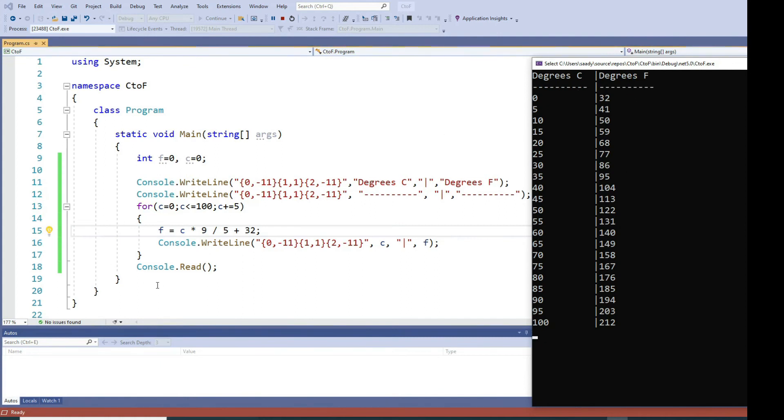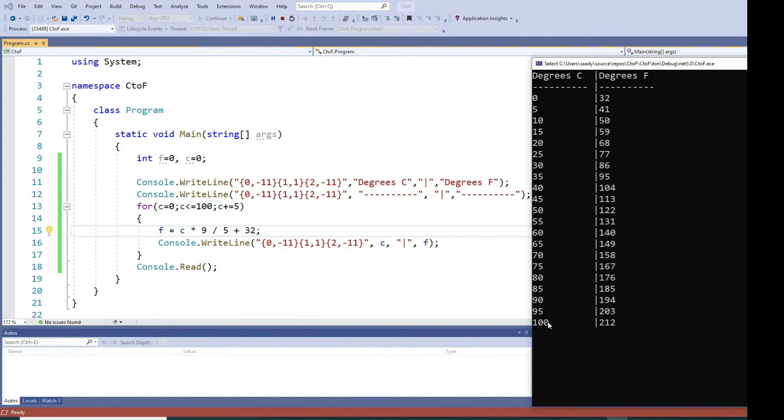And then after that I run a loop. The loop starts at zero and goes in increments of 5 from 0 through 100. These are the values of my Celsius from 0 all the way through 100. Every time I go in the loop,